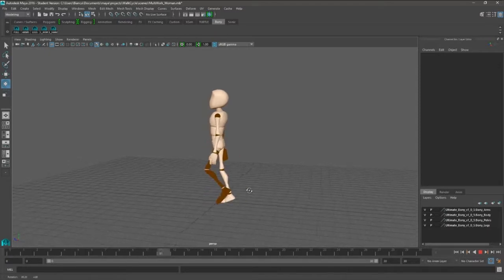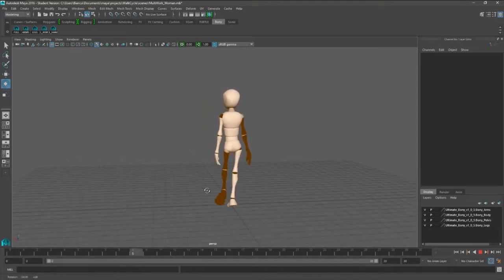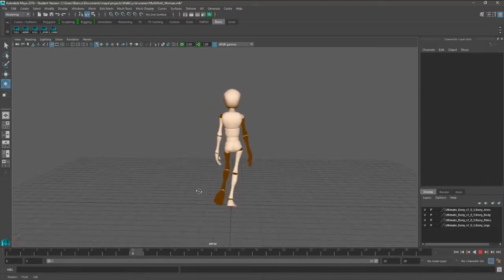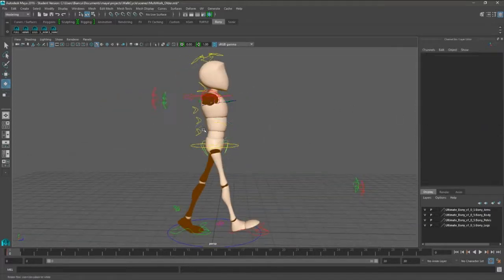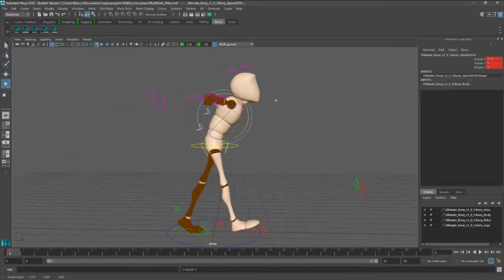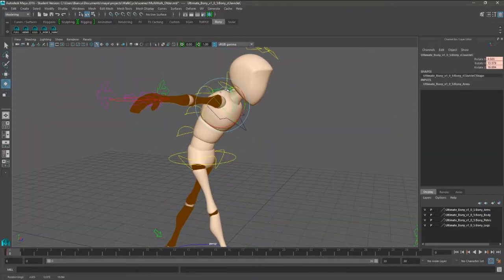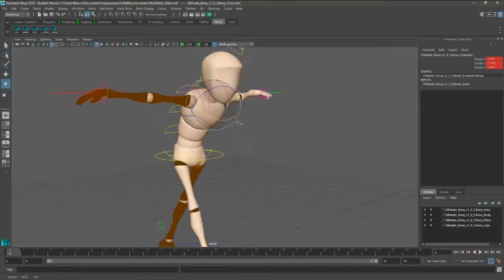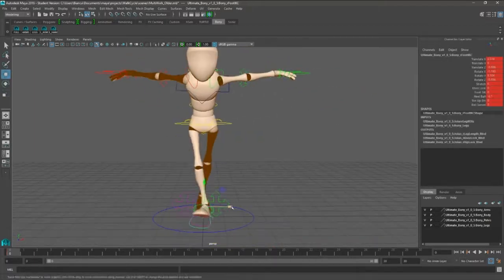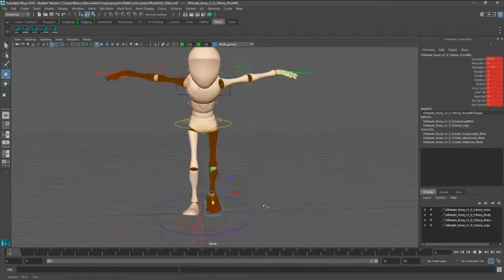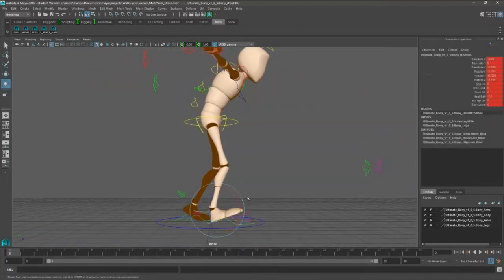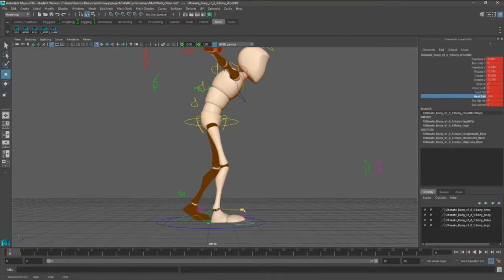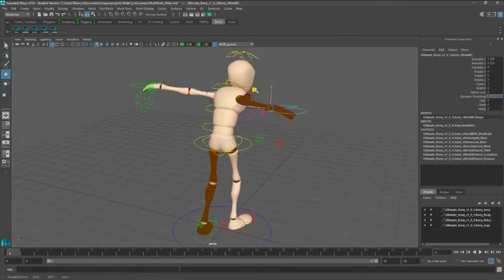The next walk cycle I go on to is an elderly one. Of course, I delete all the other keys and I take the first one and I define the character. Because when you do your first pose, make sure it resembles your character.